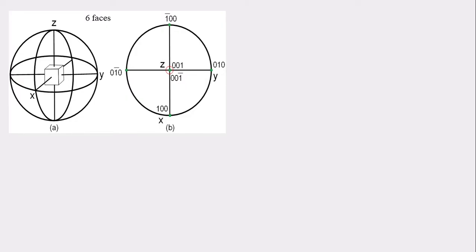For the projection, let's take a cubic crystal and plot the upper hemisphere. The top portion is 001. The bottom will lie exactly here and is mentioned as a circle — that is 001-bar. The front portion is 100 and the back one is 1-bar 00. The right one is 010 and the left one is 0 1-bar 0. This is how the faces can be plotted in a stereographic net.